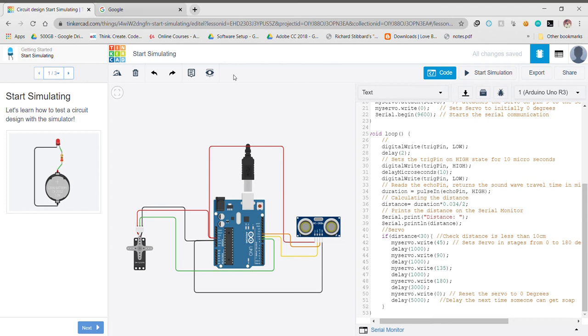Now I'll tell you about the connections. First of all, the power and ground pins of our sensor are connected to the power and ground pins of our Arduino. Similarly, the power and ground pins of our motor are connected to the power and ground pins of our Arduino. Then the trigger pin of our sensor is connected to digital pin number 10 of our Arduino, whereas the echo pin is connected to digital pin number 11 of our Arduino.